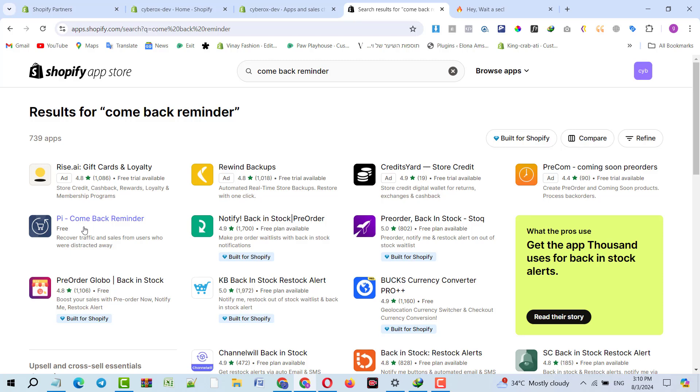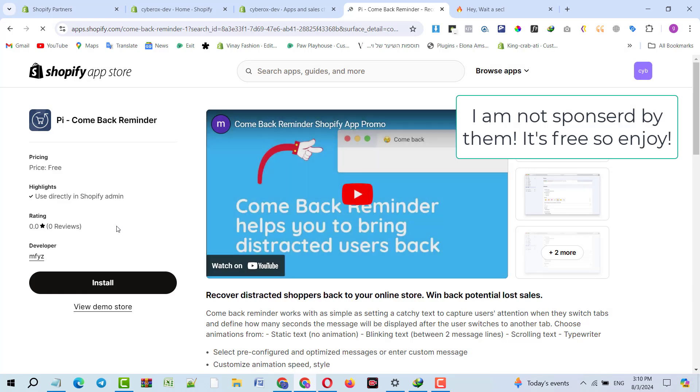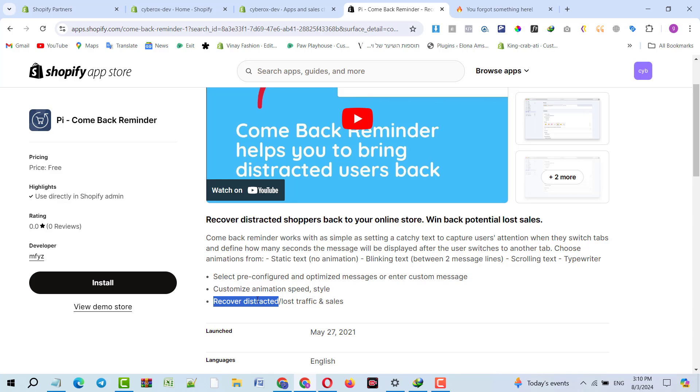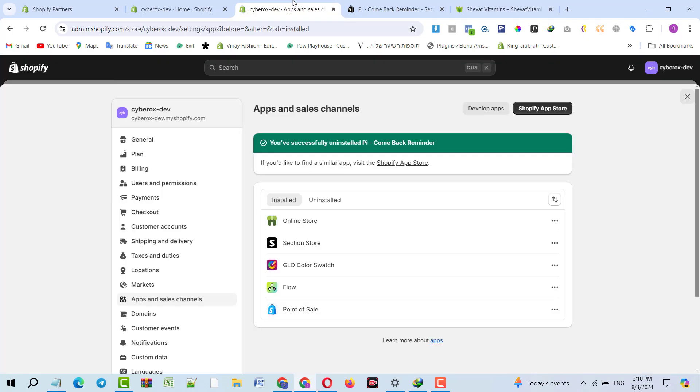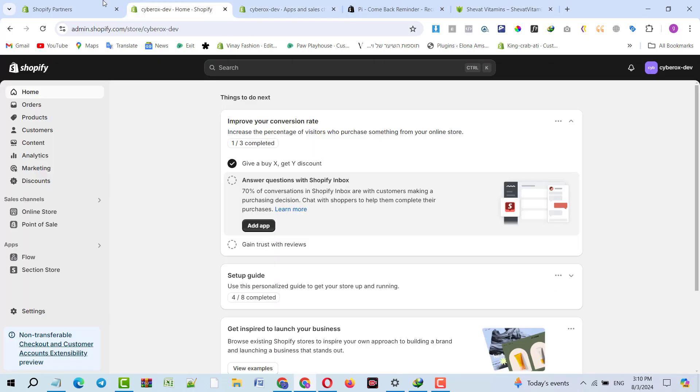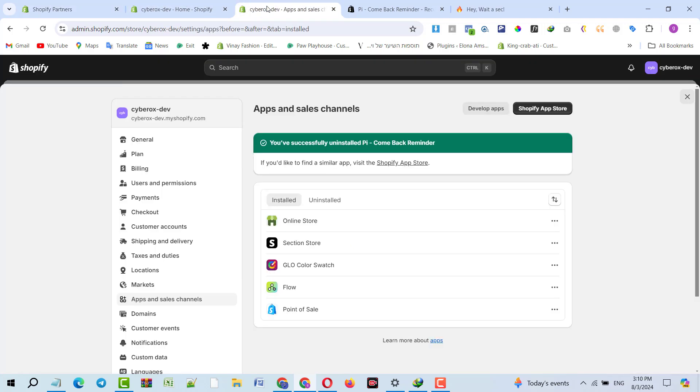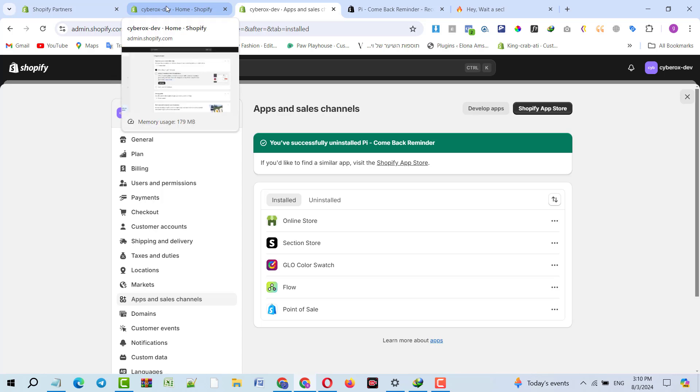I will just click on it and let's read the features of this app. The biggest feature of this app is to recover distracted customers. If a customer is switching between tabs, it means the customer has become distracted. Now we need to bring that customer back.